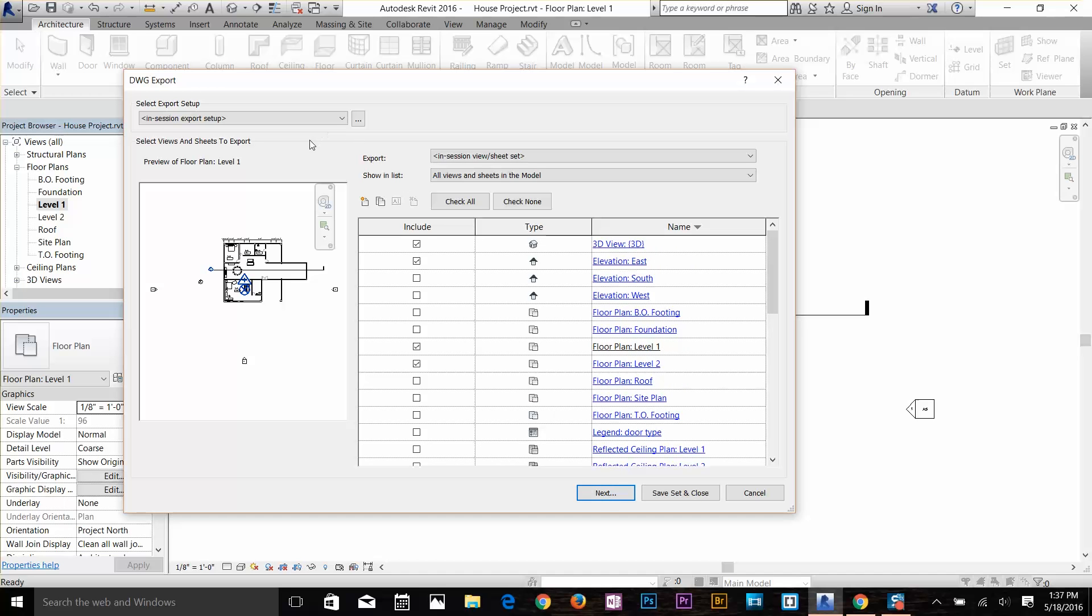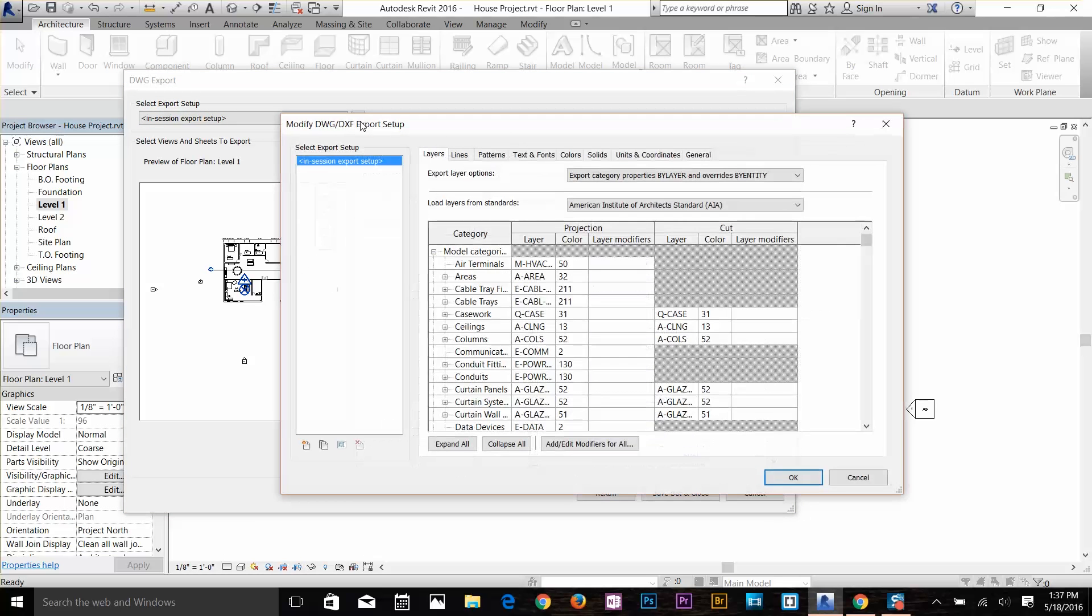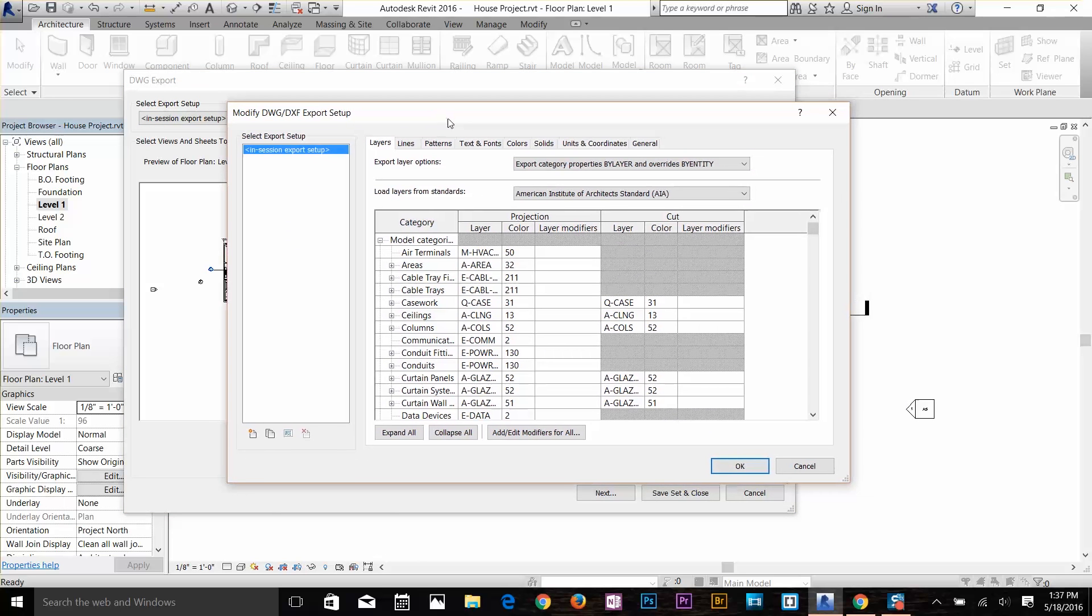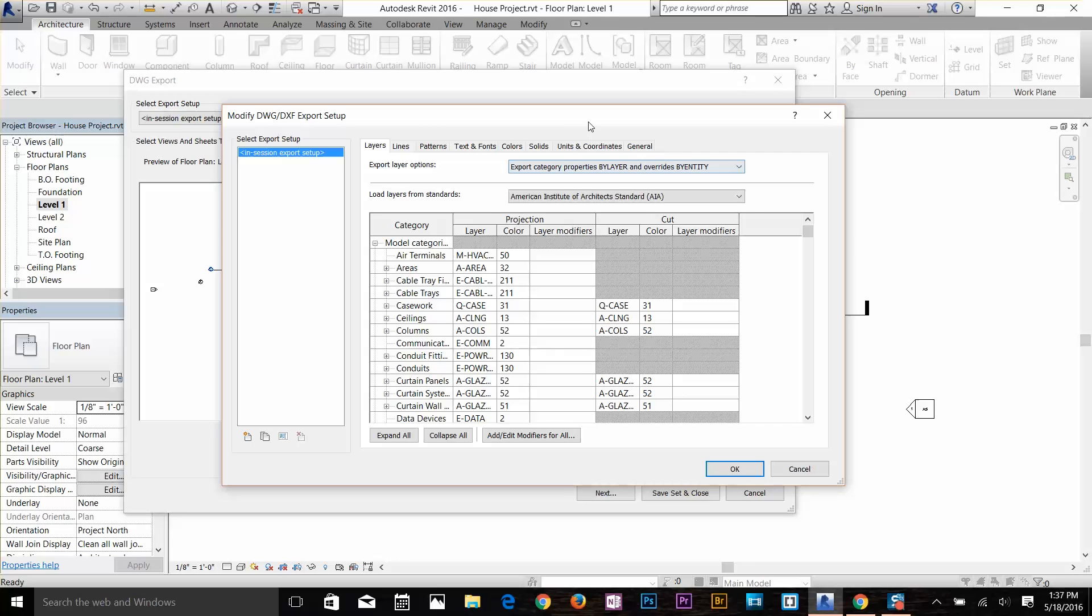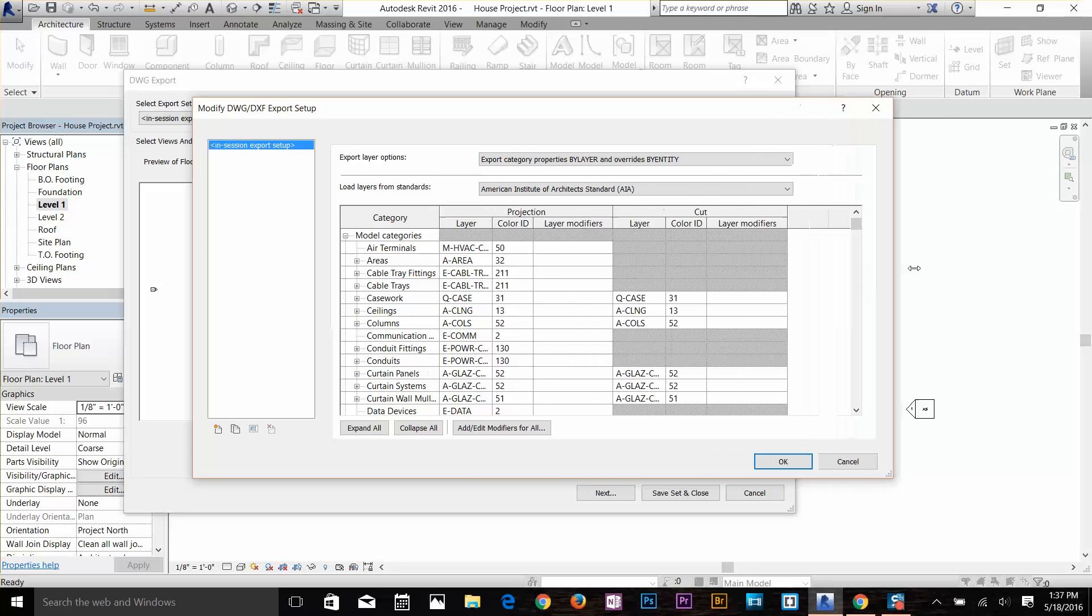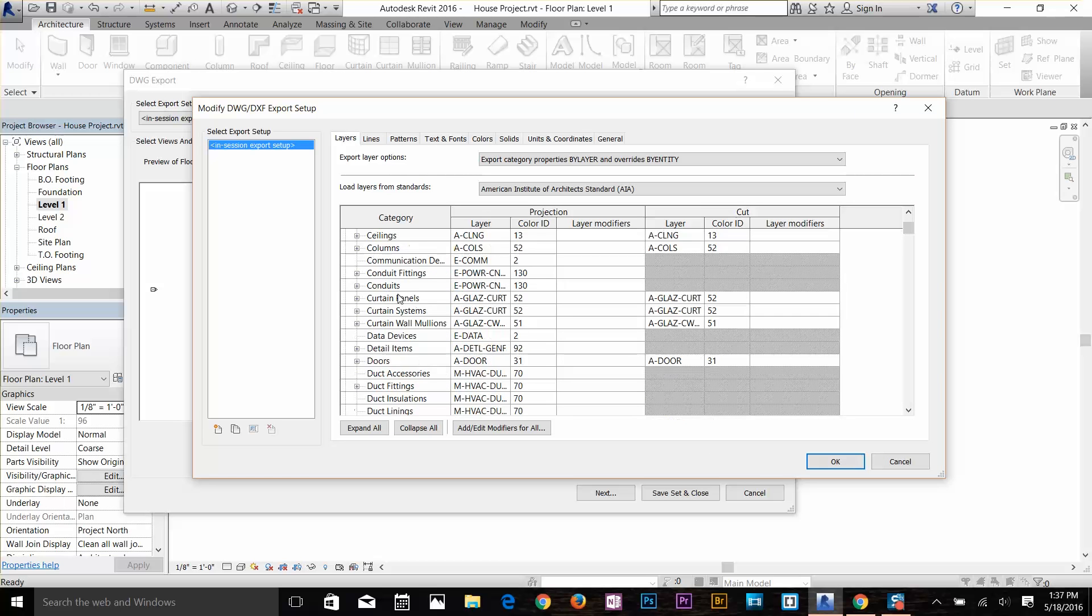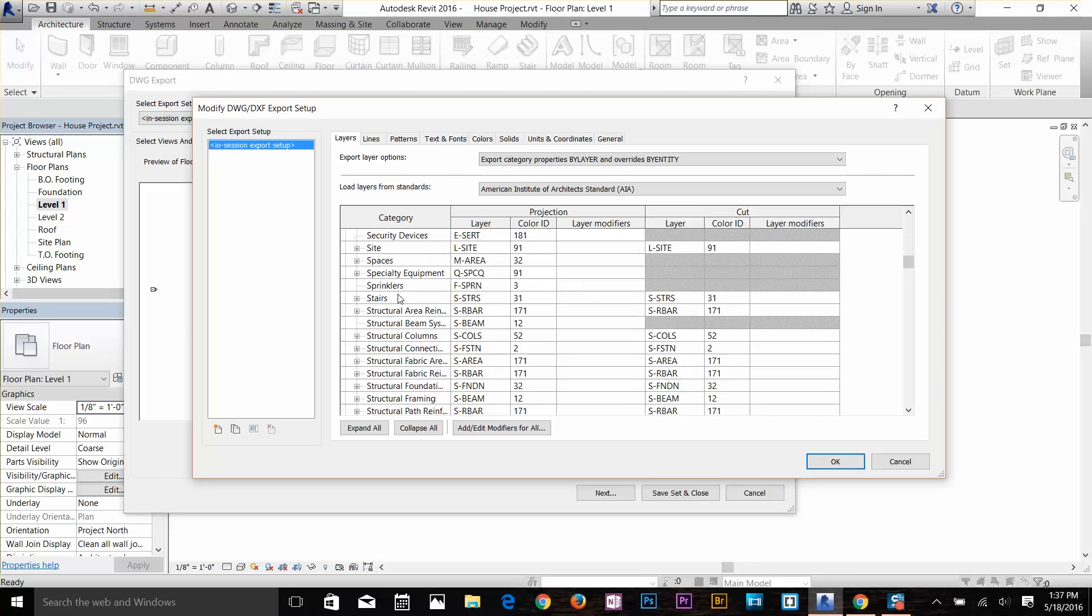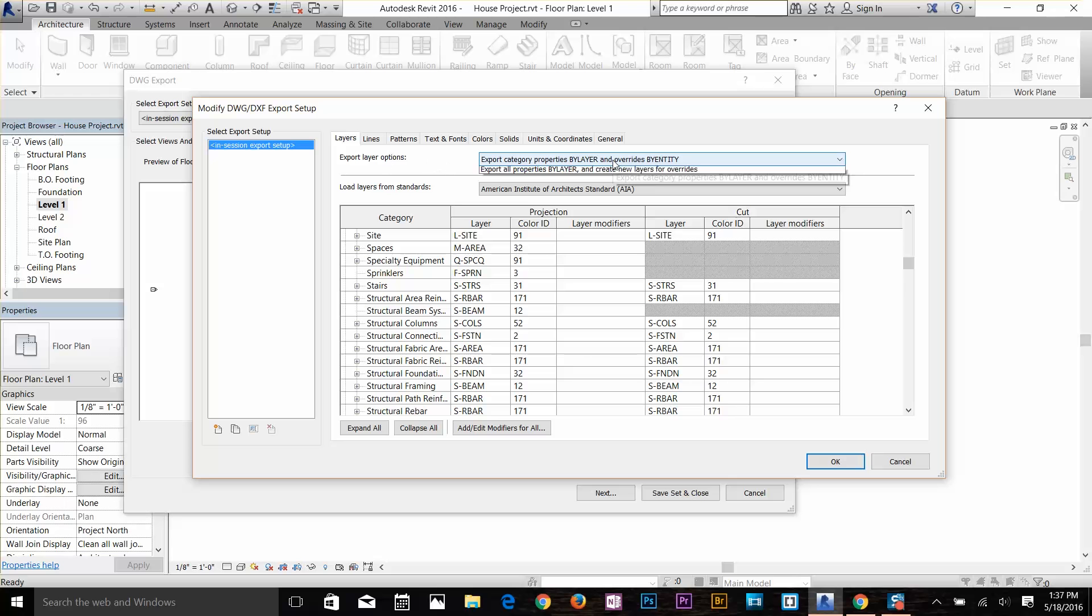Once you're done with that, before you click on Next, I want to show you another thing: Export Setup. If you click on this Export Setup, it will bring up the dialog box. This is a very powerful dialog box where you can change a lot of things in your project to export. Here I've got my layers available with all my categories available in my project, even more than what I've mentioned in my file yet.